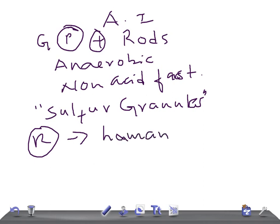What about transmission? They are transmitted endogenously.